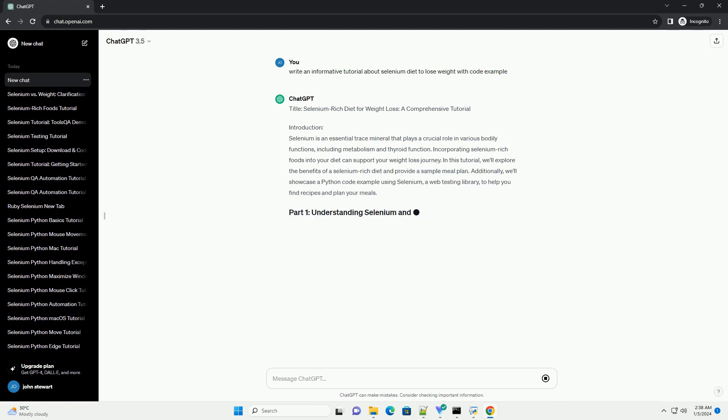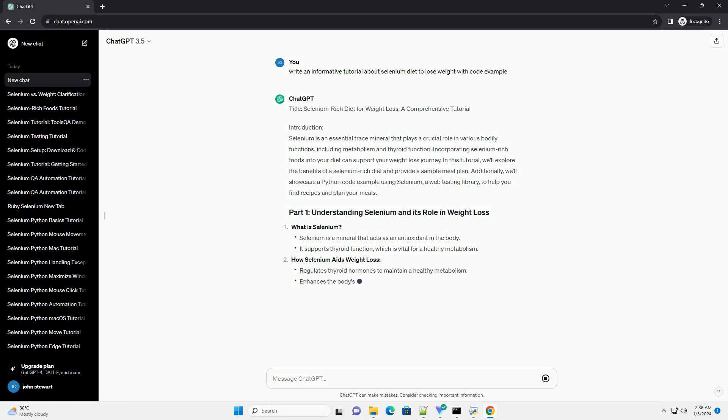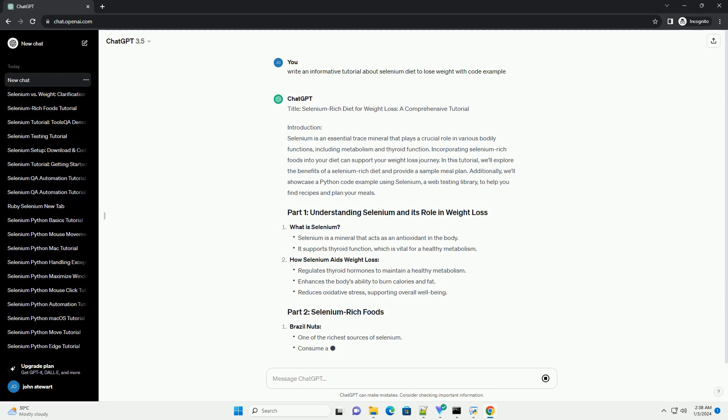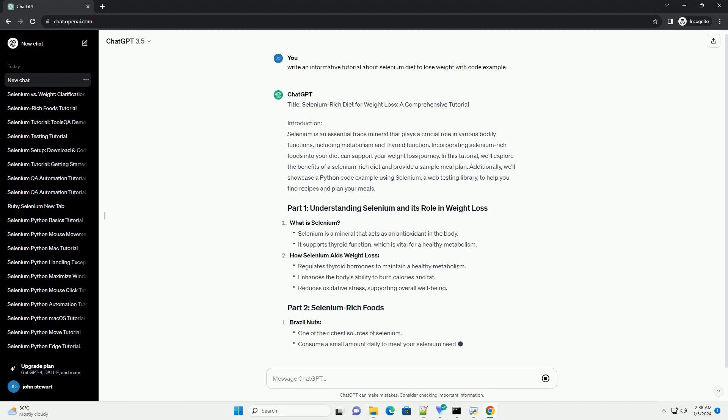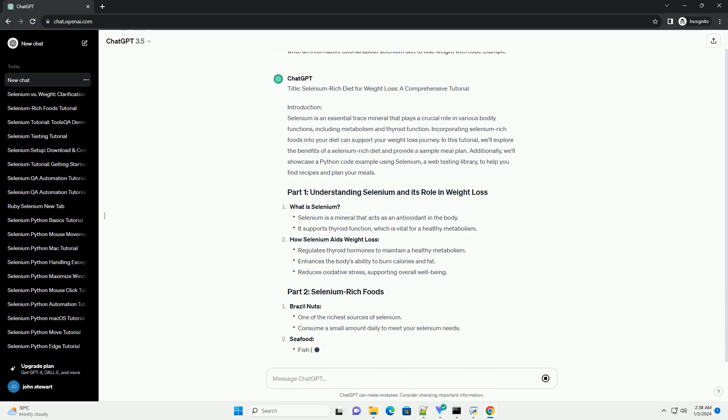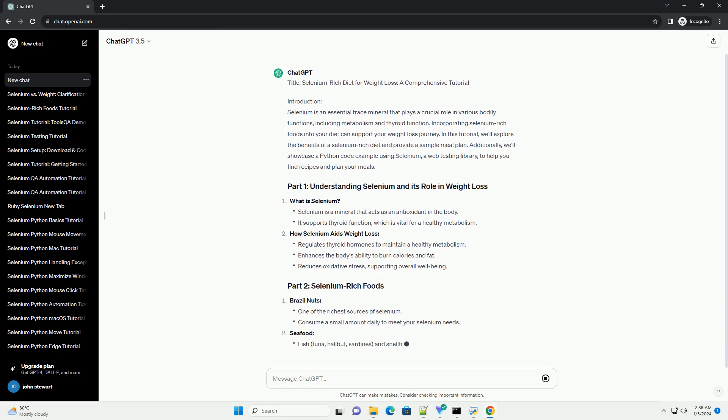Introduction. Selenium is an essential trace mineral that plays a crucial role in various bodily functions, including metabolism and thyroid function. Incorporating selenium-rich foods into your diet can support your weight loss journey.